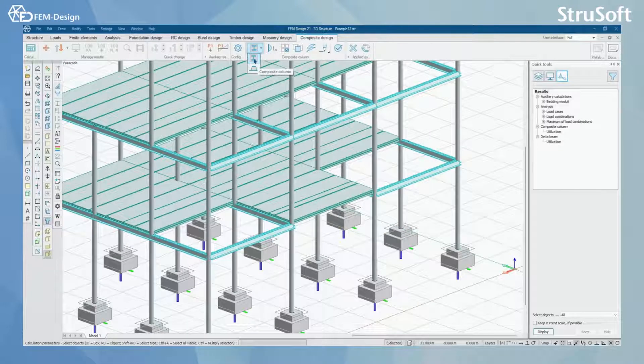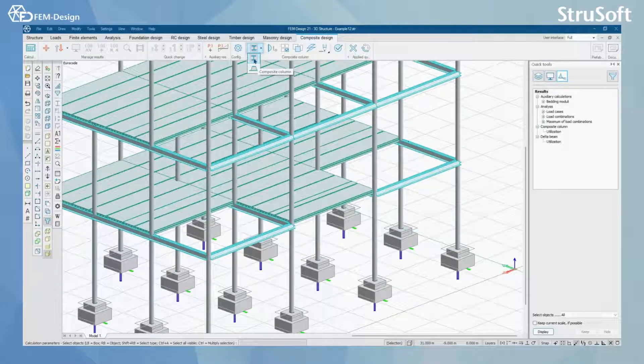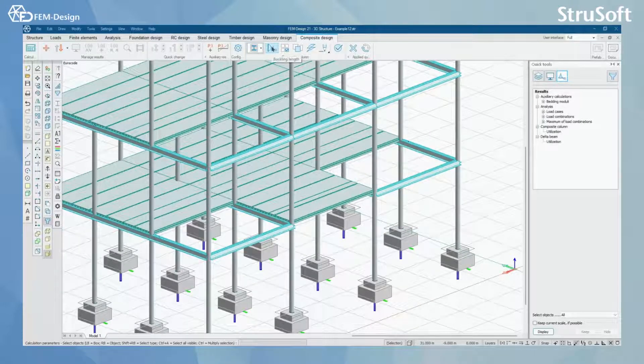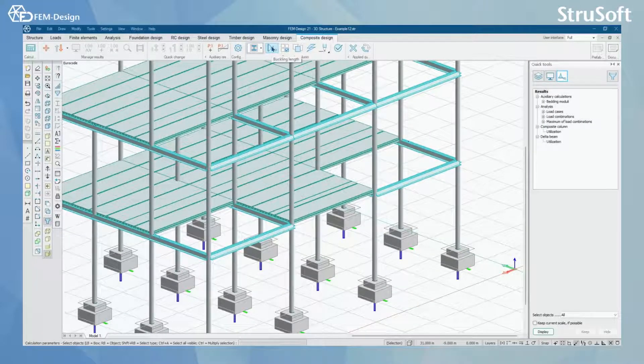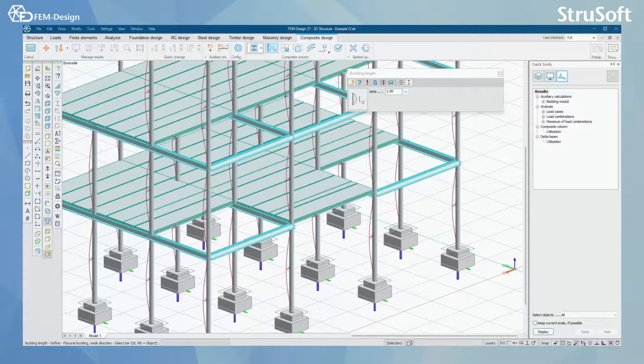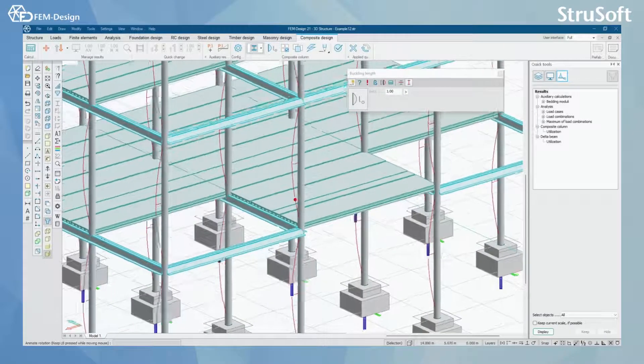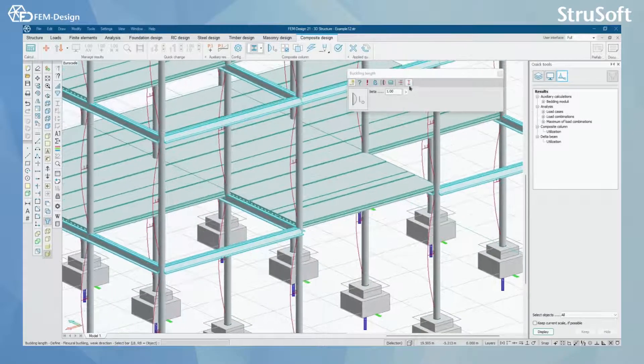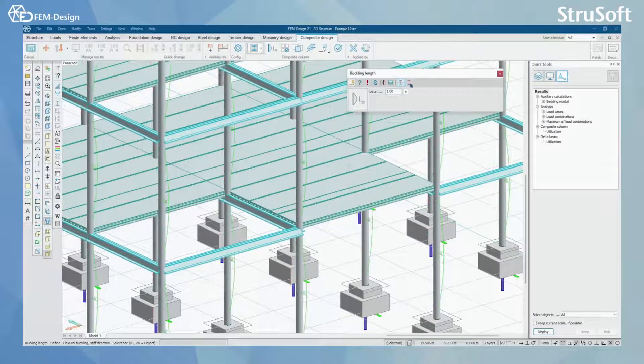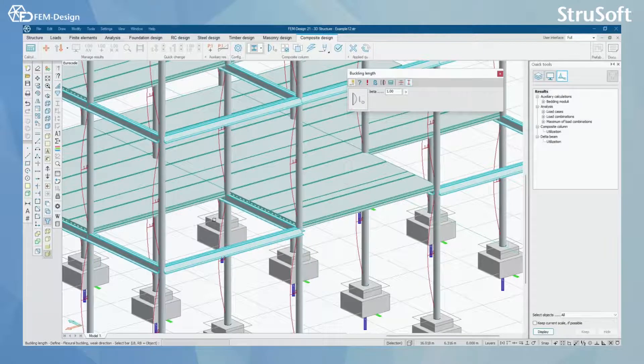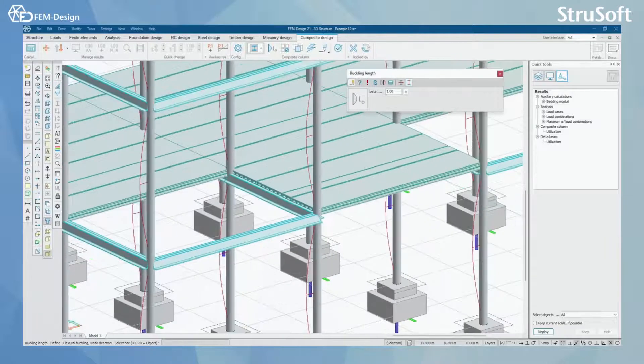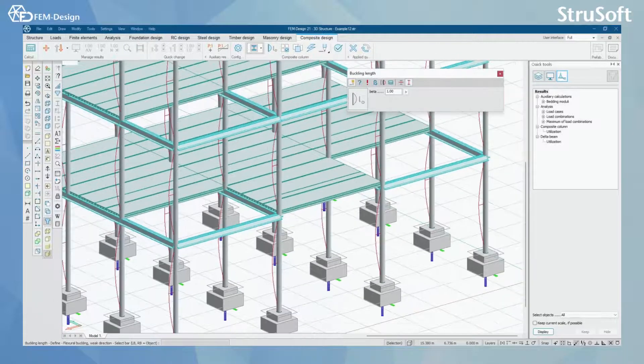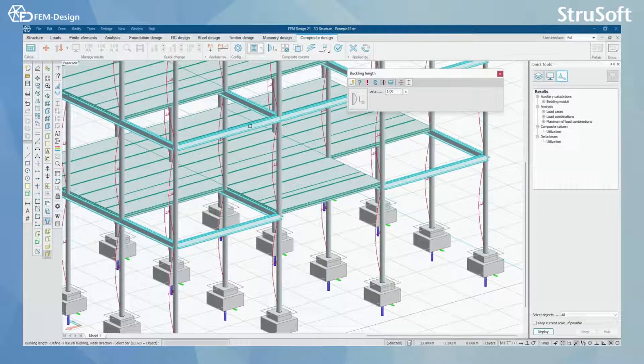You can start your design for composite column by setting up the correct buckling length for both directions with buckling length tool here. In this example I have already done that.